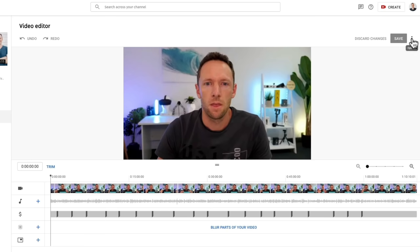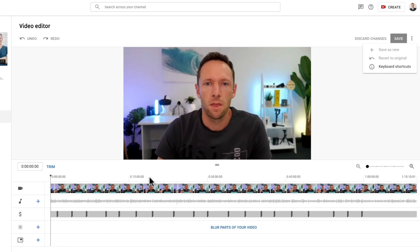Now these three little dots here next to it — the little options panel — we actually now have the ability to save whatever changes we're making in here as a new video. So we don't just have to overwrite this existing one. If say you've done a live stream and you want to keep one full version of that live stream in its entirety, then you can make any changes here, edit out some of the Q&A or whatever it is, any mistakes in your videos, and then save it out as a totally new video with this option here.